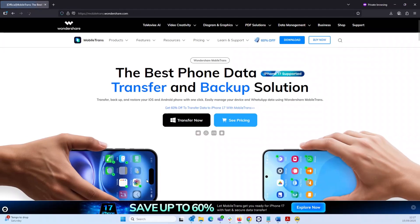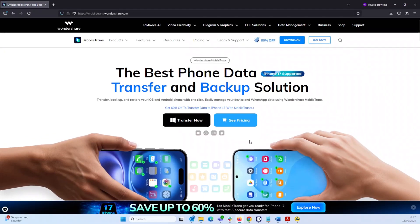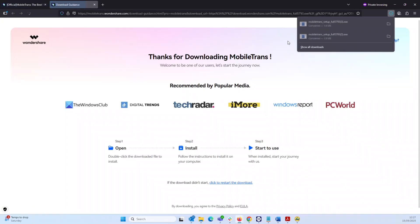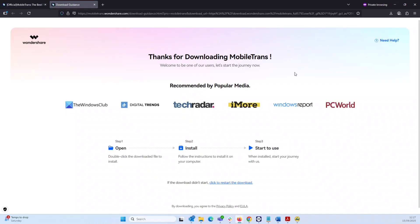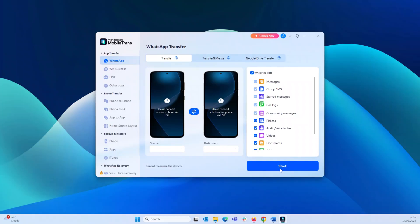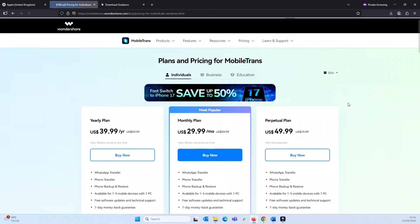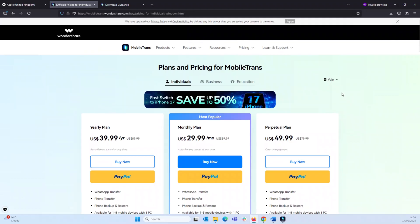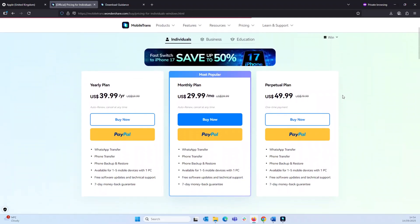First to get started it's very simple guys go to the Wondershare Mobile Trans website on your laptop or MacBook and download the software. The software is available for both Windows and Mac. Once downloaded, install the application and you get to try the free version but to unlock all the amazing features of Mobile Trans, you need to subscribe to one of their plans.